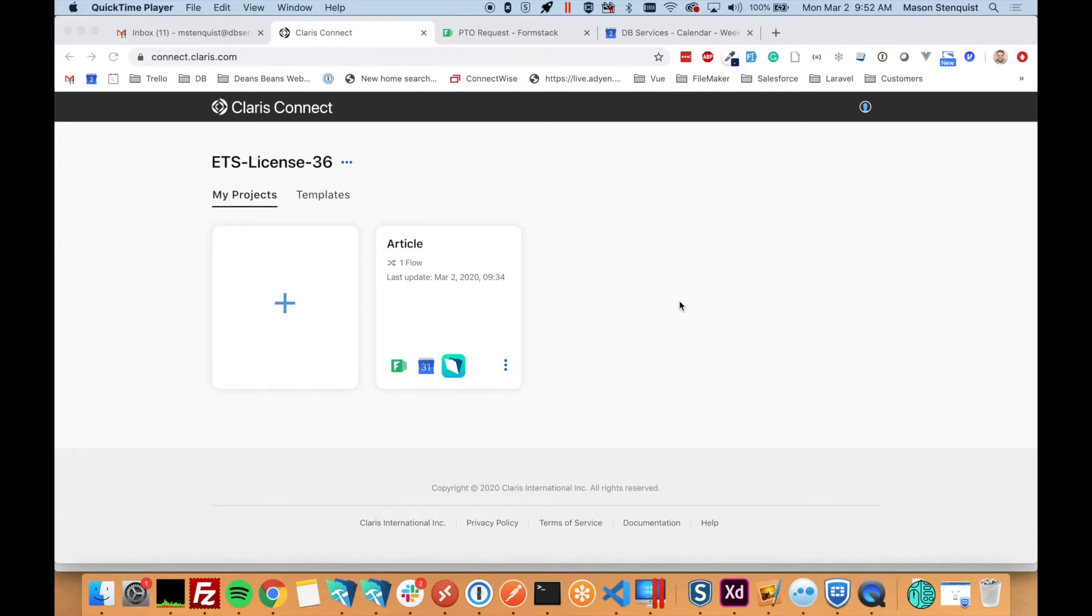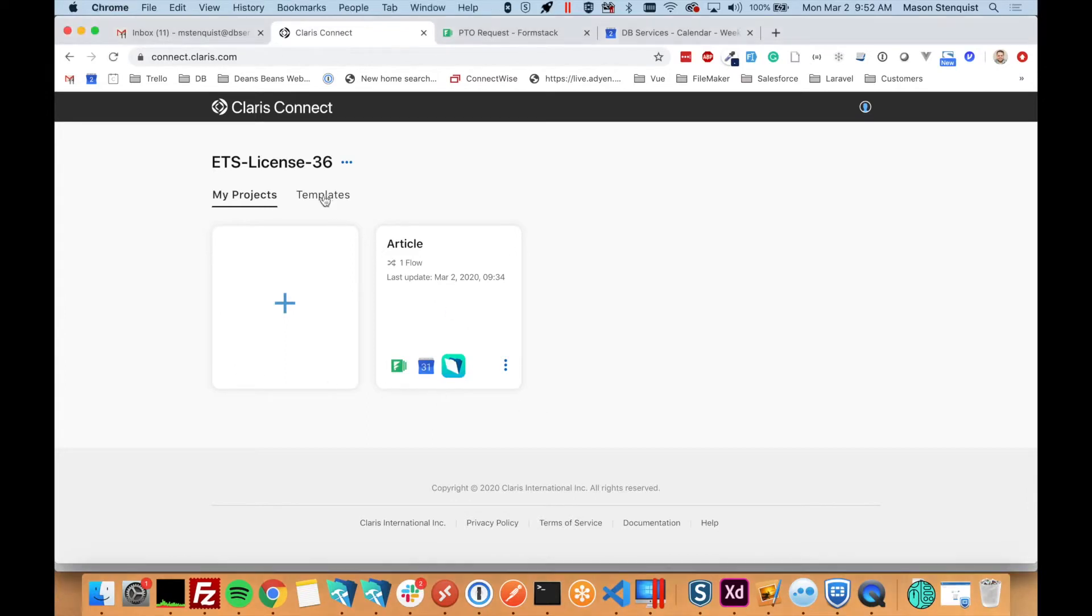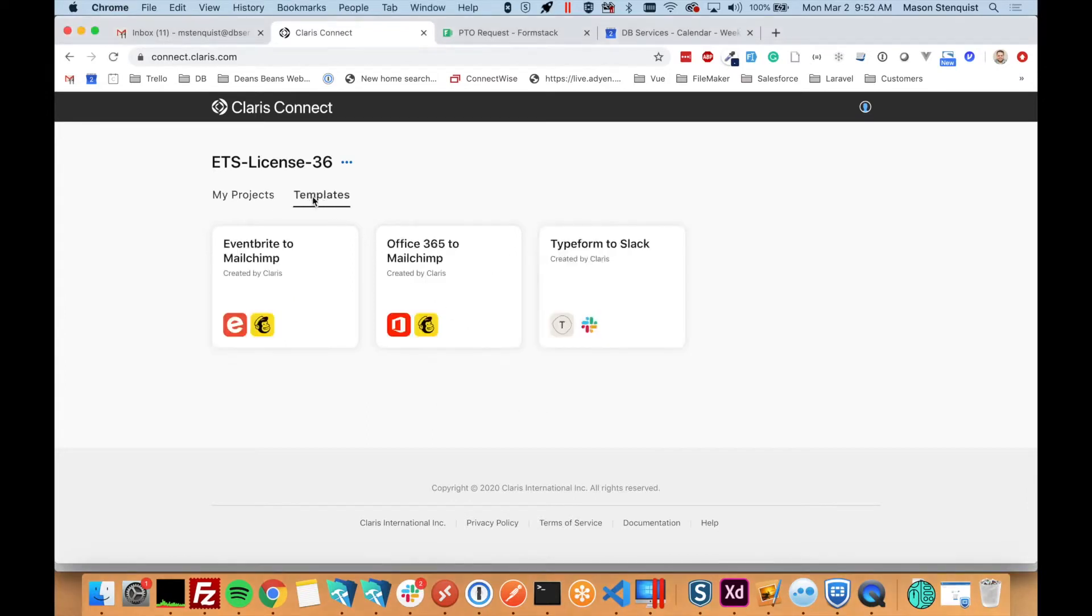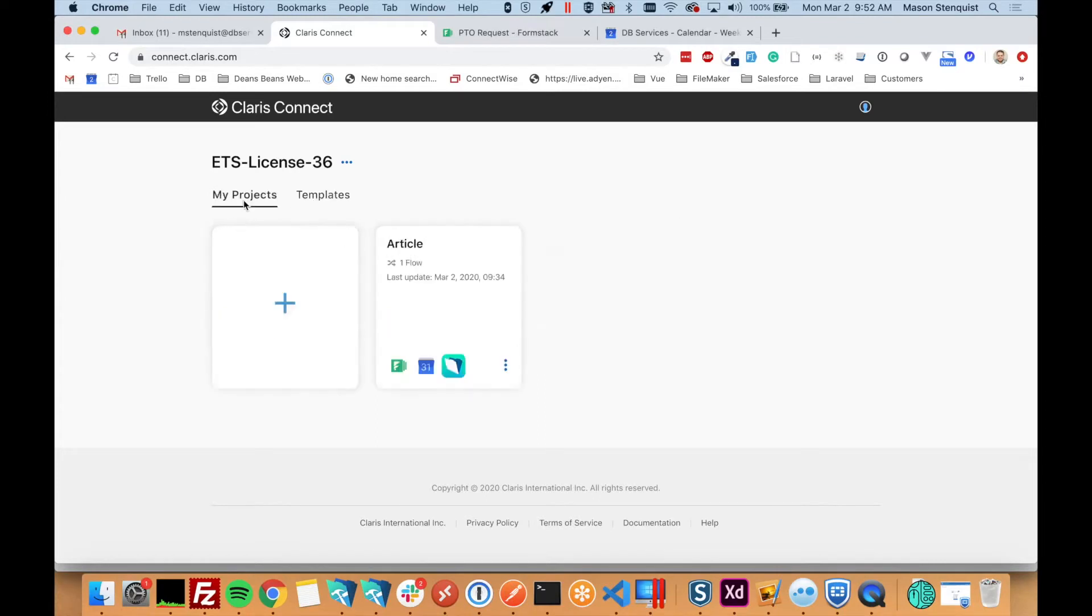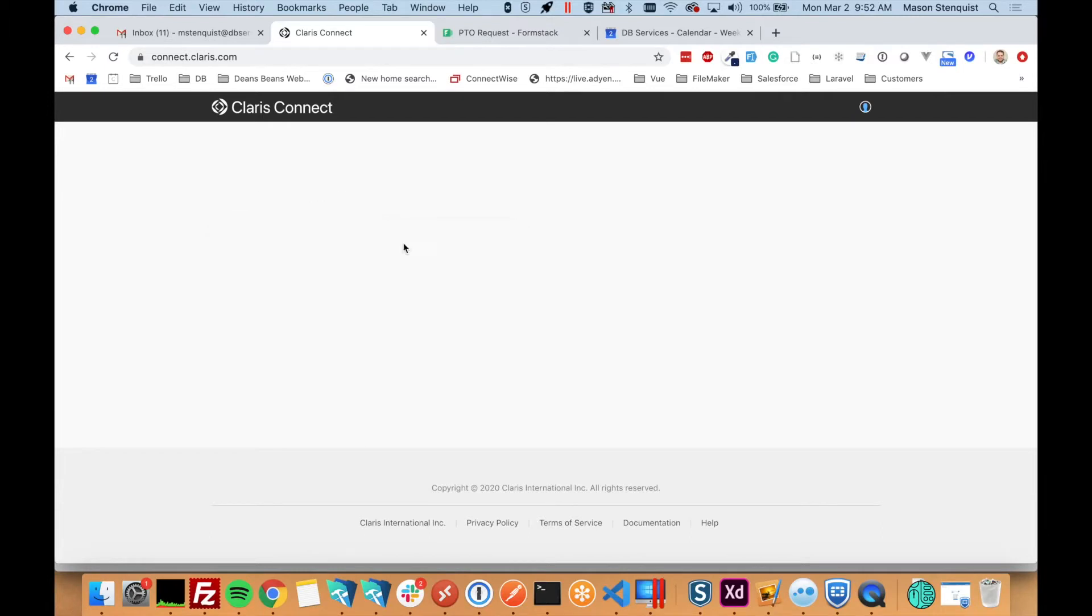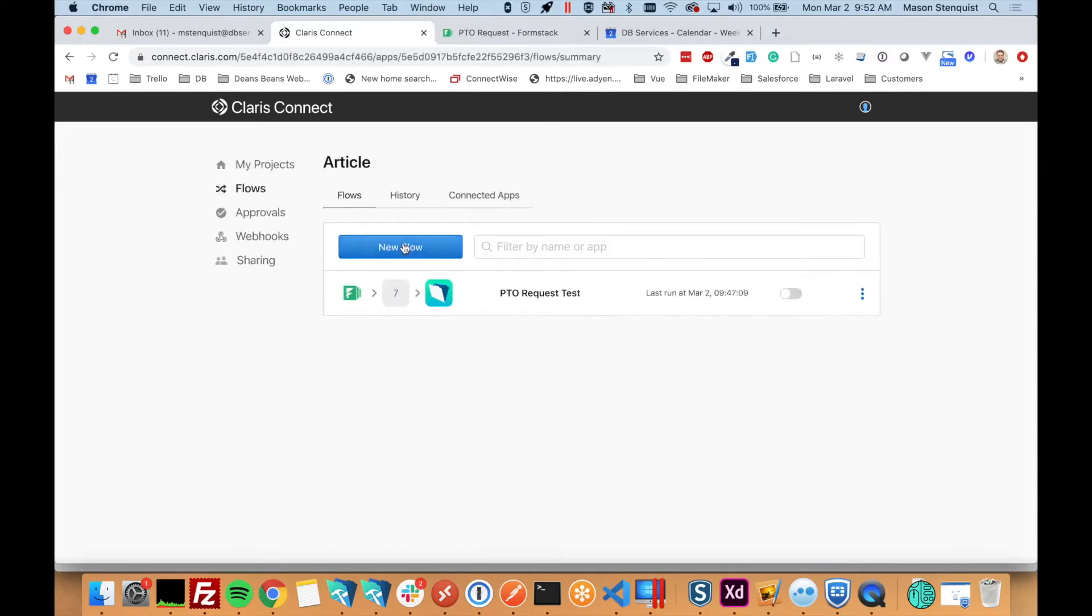So what you're looking at is the dashboard when you set up your first Claris Connect. What you get is projects and templates. There's some pre-built templates to do a few things. I've already got a project set up for my article. So a project is just a grouping of flows or workflows. You'll notice I had this test already, which is what we'll be building today.